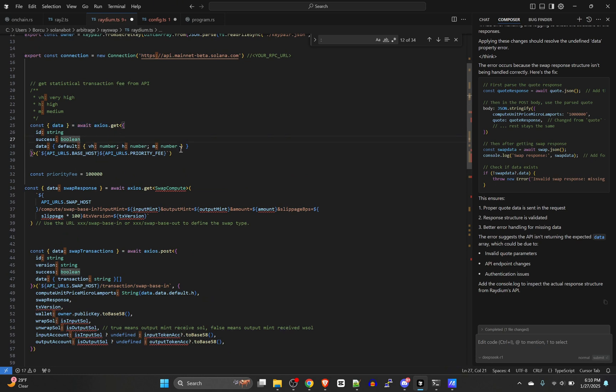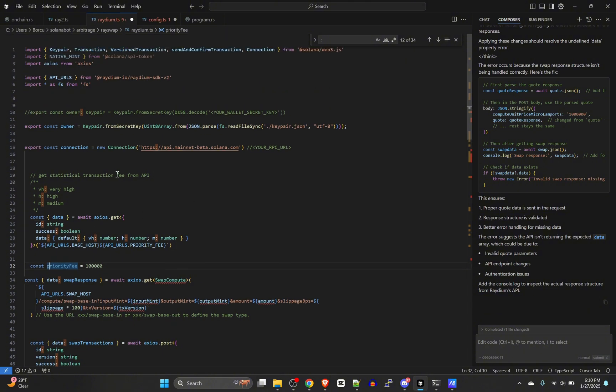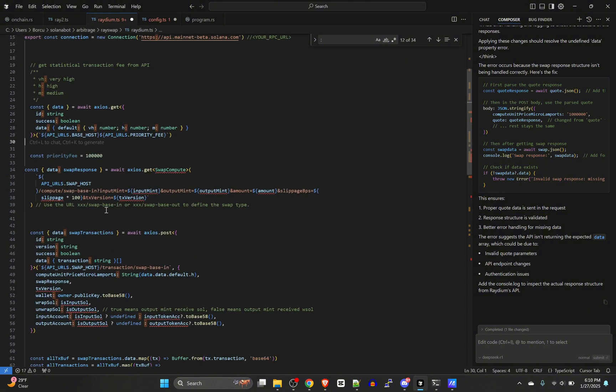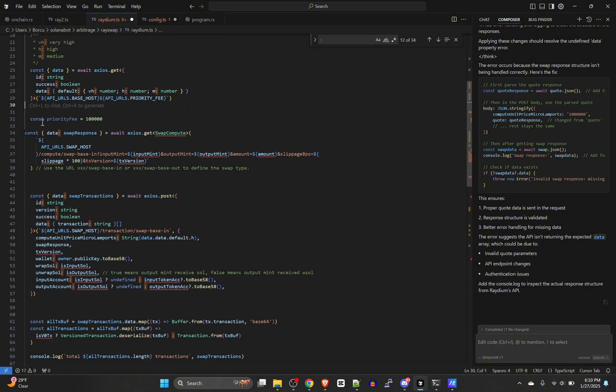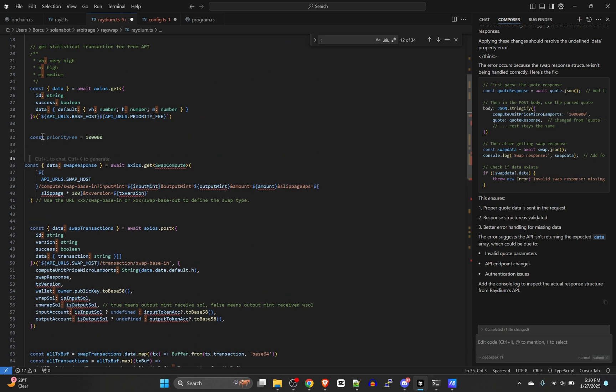You could even just make a constant that says priority fee equals, and instead of using that setup you could just have it be whatever you wanted it to be. I'll show you how to do that in just a second. But this dynamically gets what your priority fee should be based on network load and stuff, which is kind of cool.